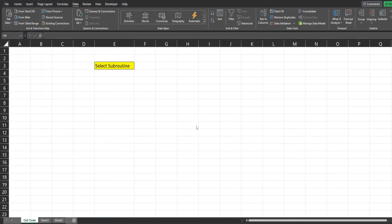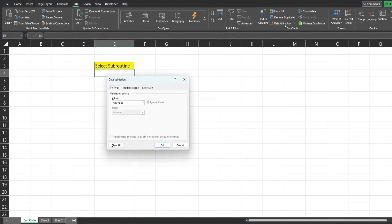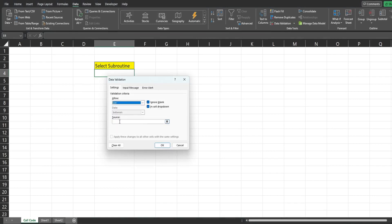So the first thing we want to do is create our drop-down menu selections. I'm going to click in this cell here, go up to data and then data validation. I'm going to select the option for list.